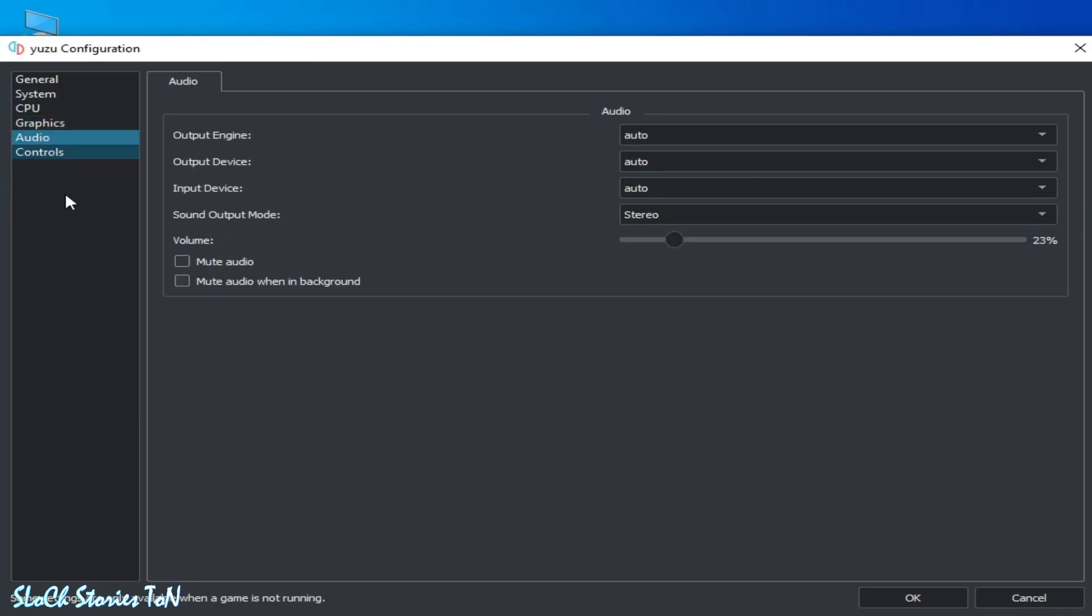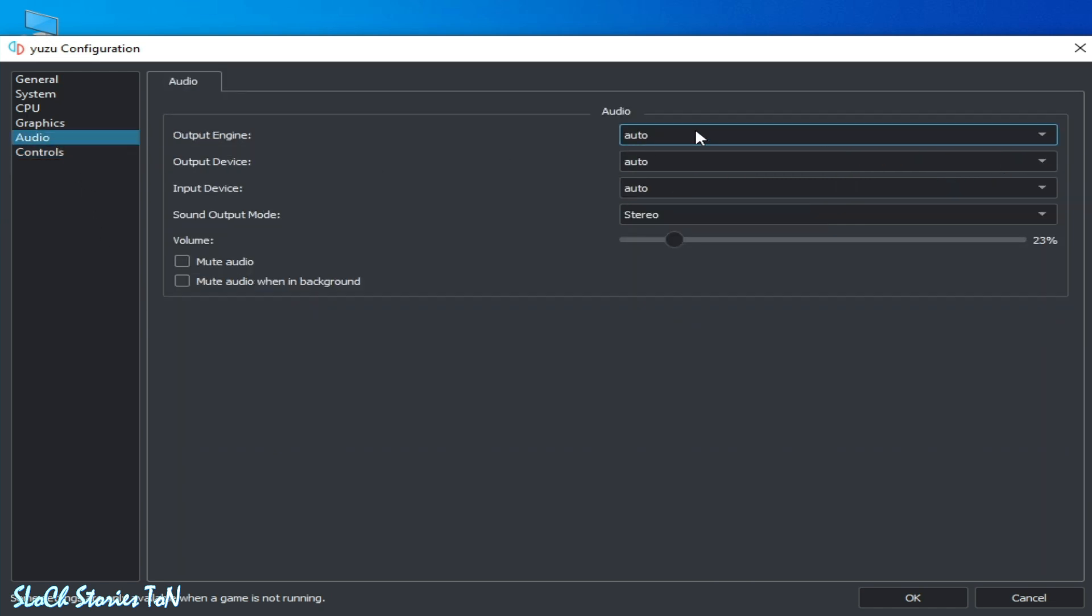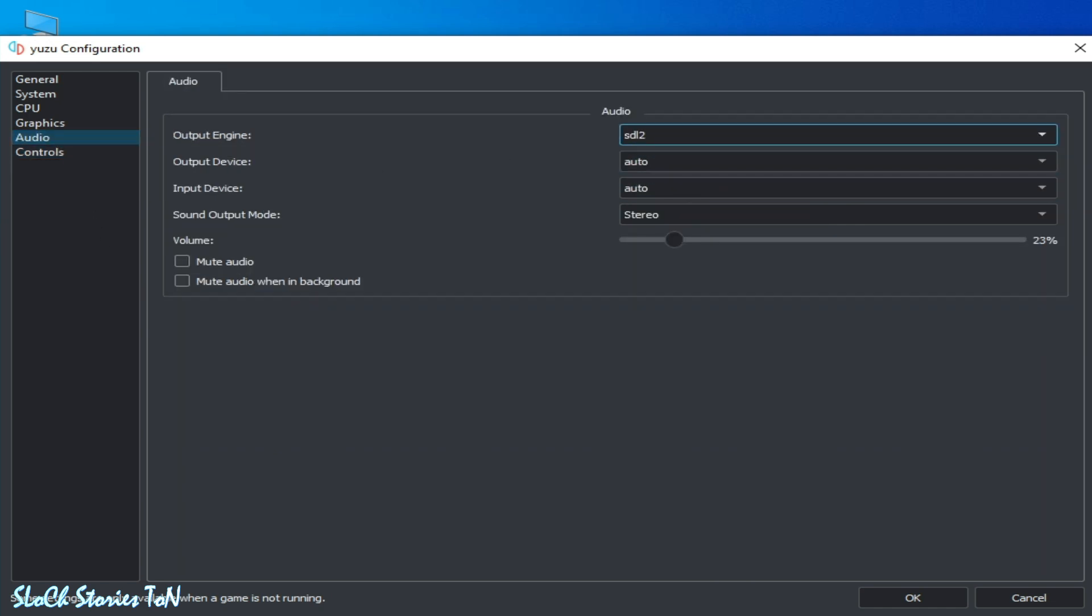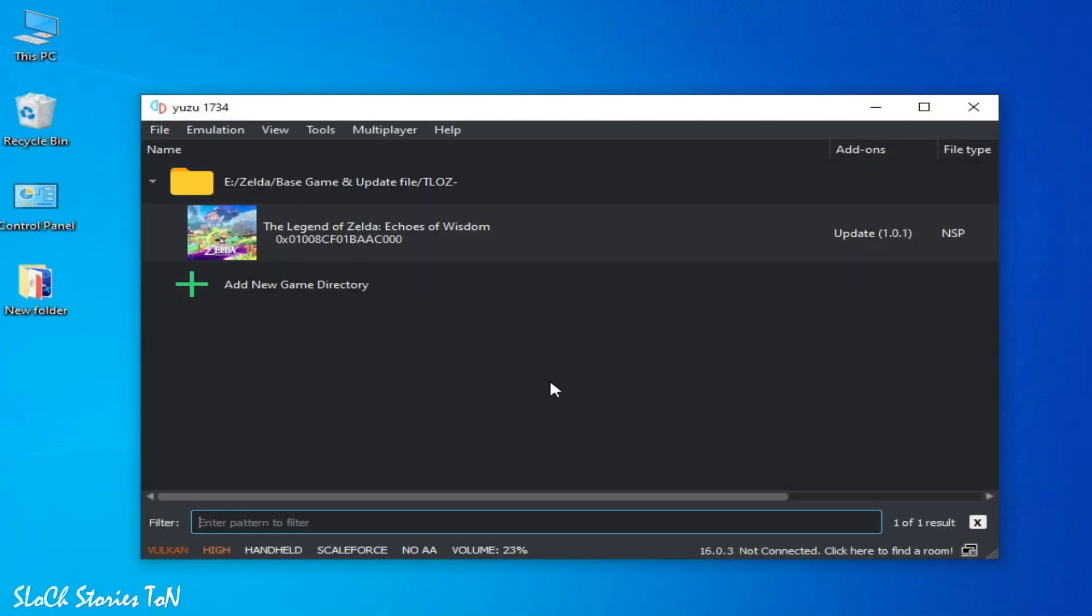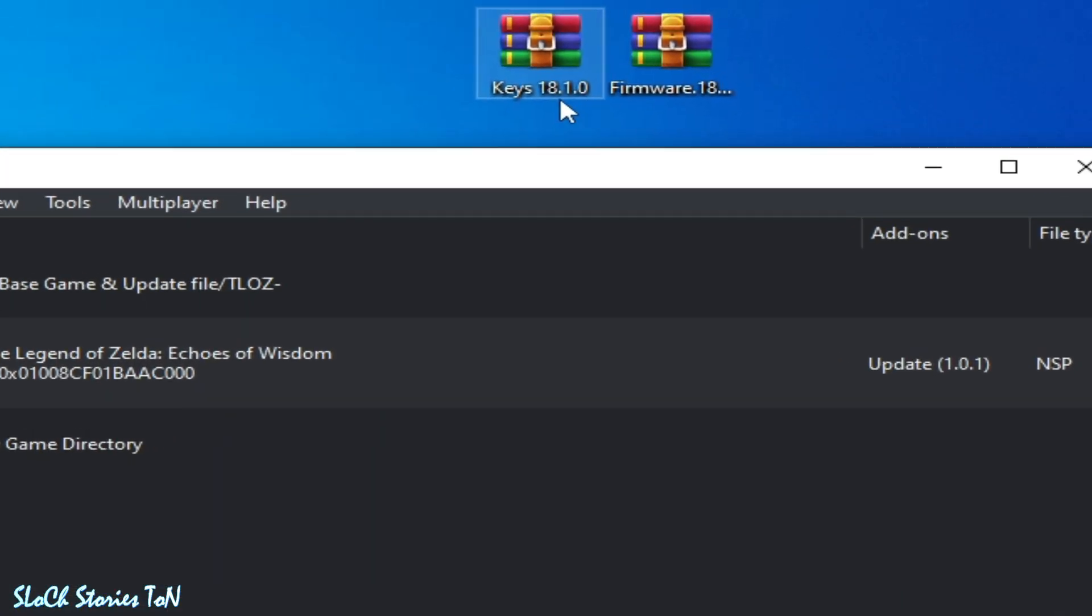And Audio SDL2, okay. And make sure you have compatible keys and firmware files. You can see 18.1.0, you need keys 18.1.0 or firmware files.